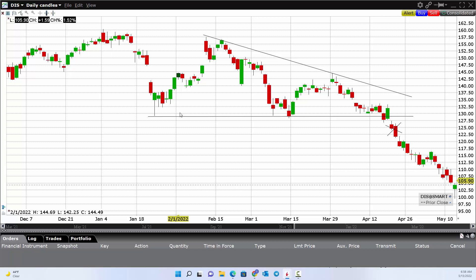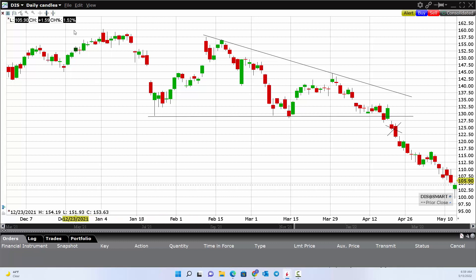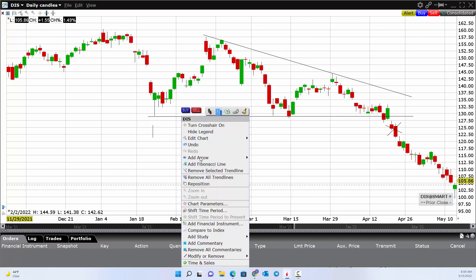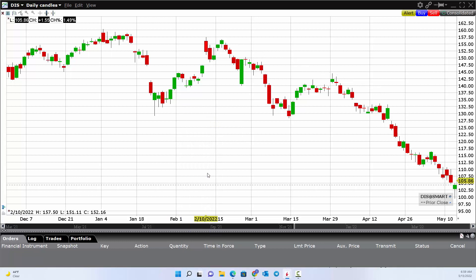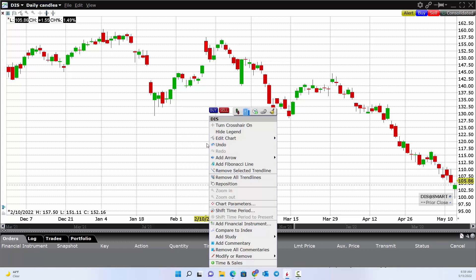We also like engulfing-type formations where you reverse hard and engulf the prior day's price action. We teach those concepts. If you wanted to change from a candlestick chart to some other type of chart, you can do so. Now let's remove all these trend lines and show you a few other features.